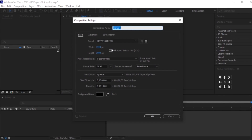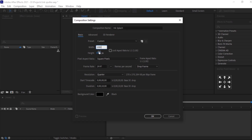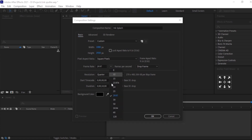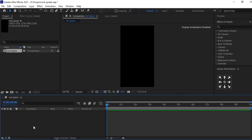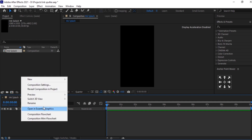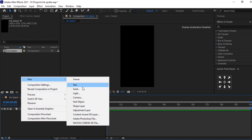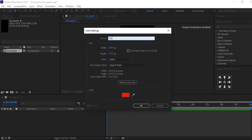We will create a new composition. Let's call it 'Ink Splash'. Set the width to 1080 pixels and height to 1920, frame rate to 30 frames per second, and duration to 10 seconds. Now we will create a background for this — click the right button and select Solid. Let's call it 'BG'.